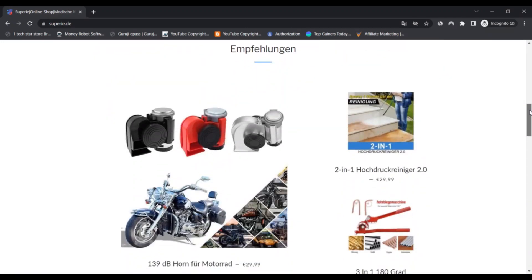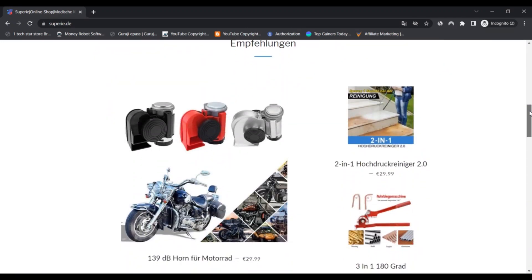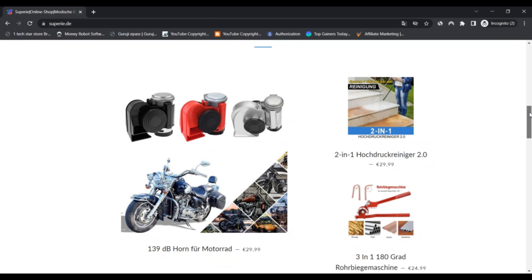Third, the website has proximity to suspicious websites. Fourth, the owner data of the SuperE.de website was unknown.